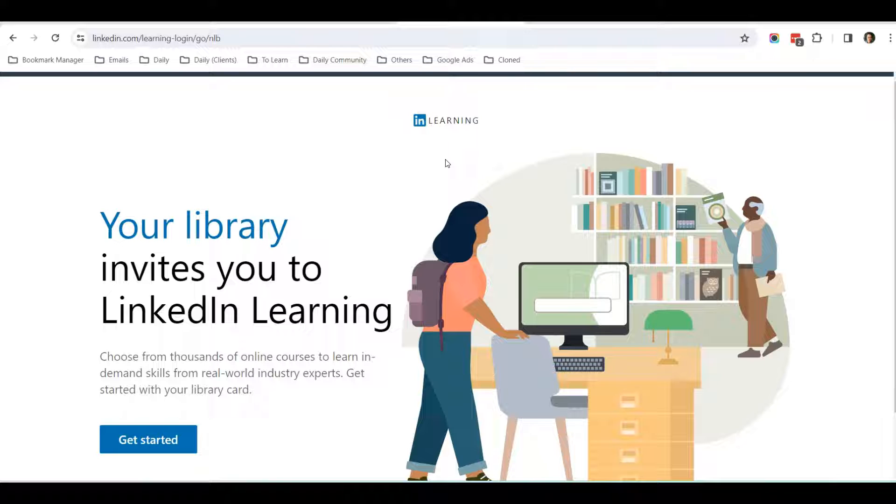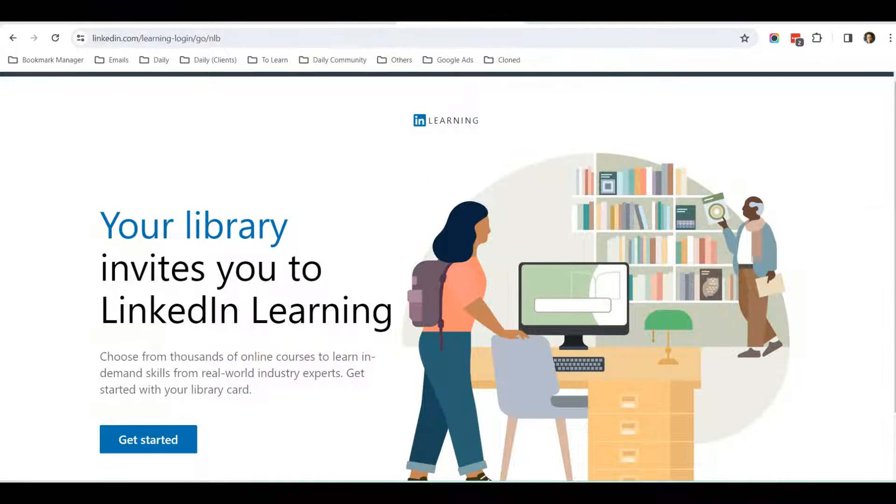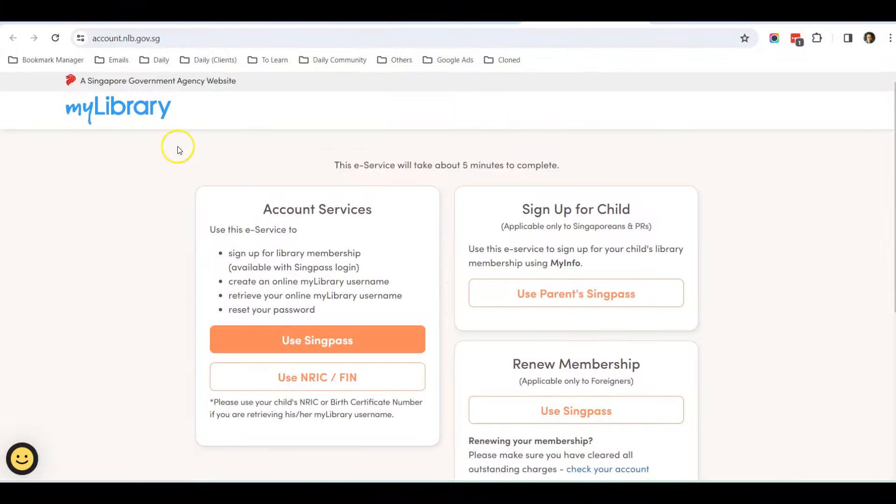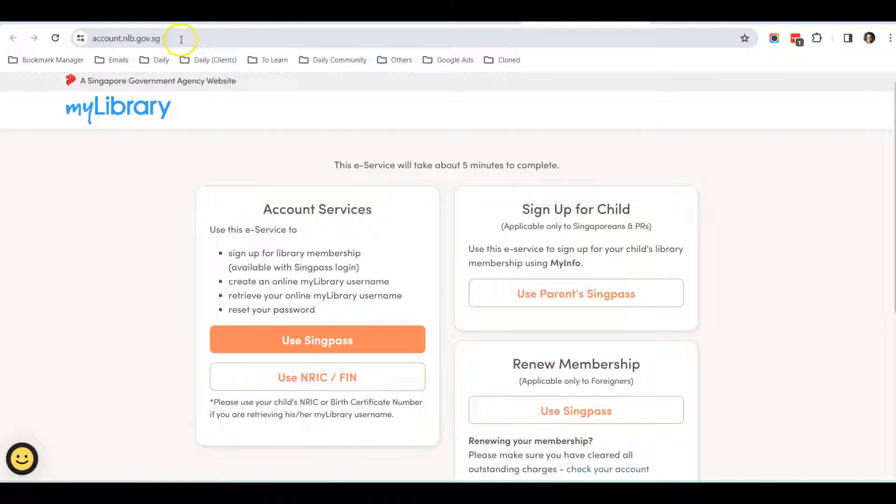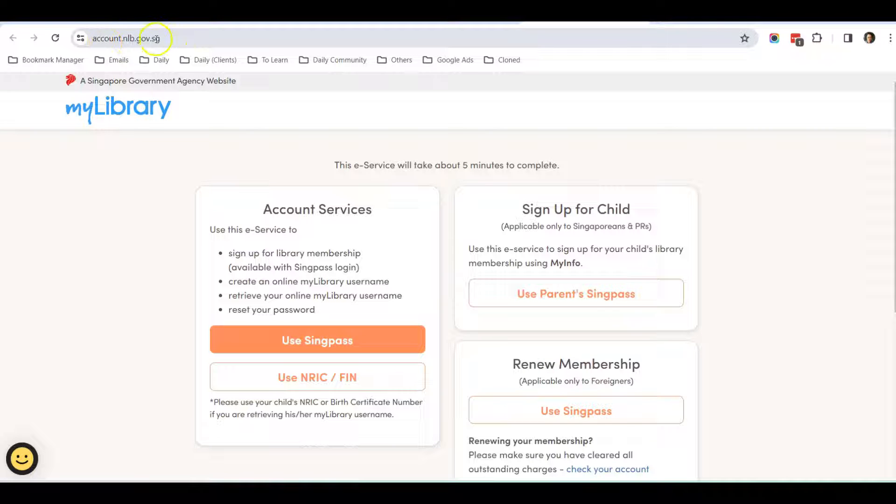If you're studying in Singapore or working in Singapore, you will need to have a MyLibrary account, which is this one. I will put the URL in the YouTube description below so you can just click on that.